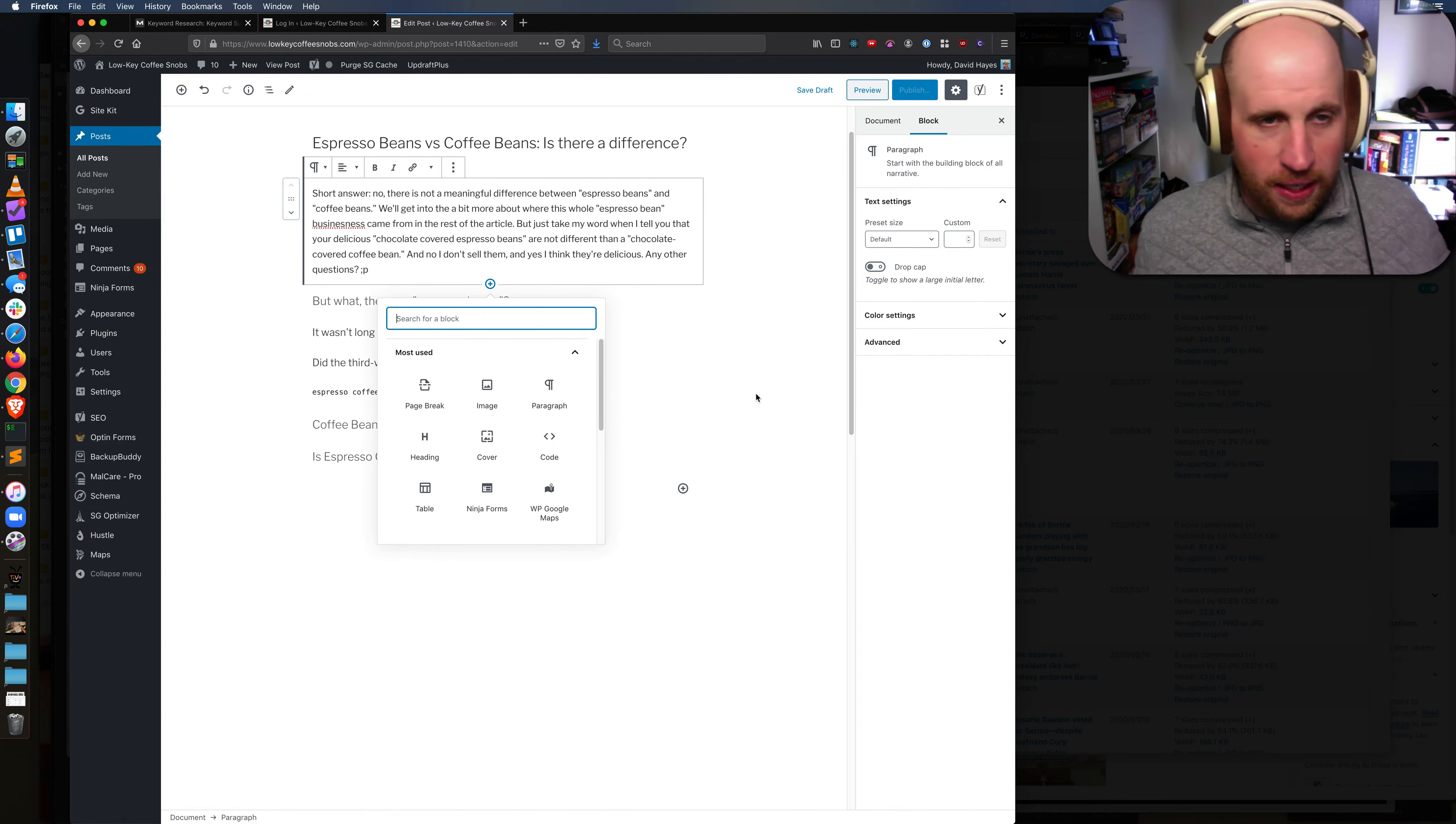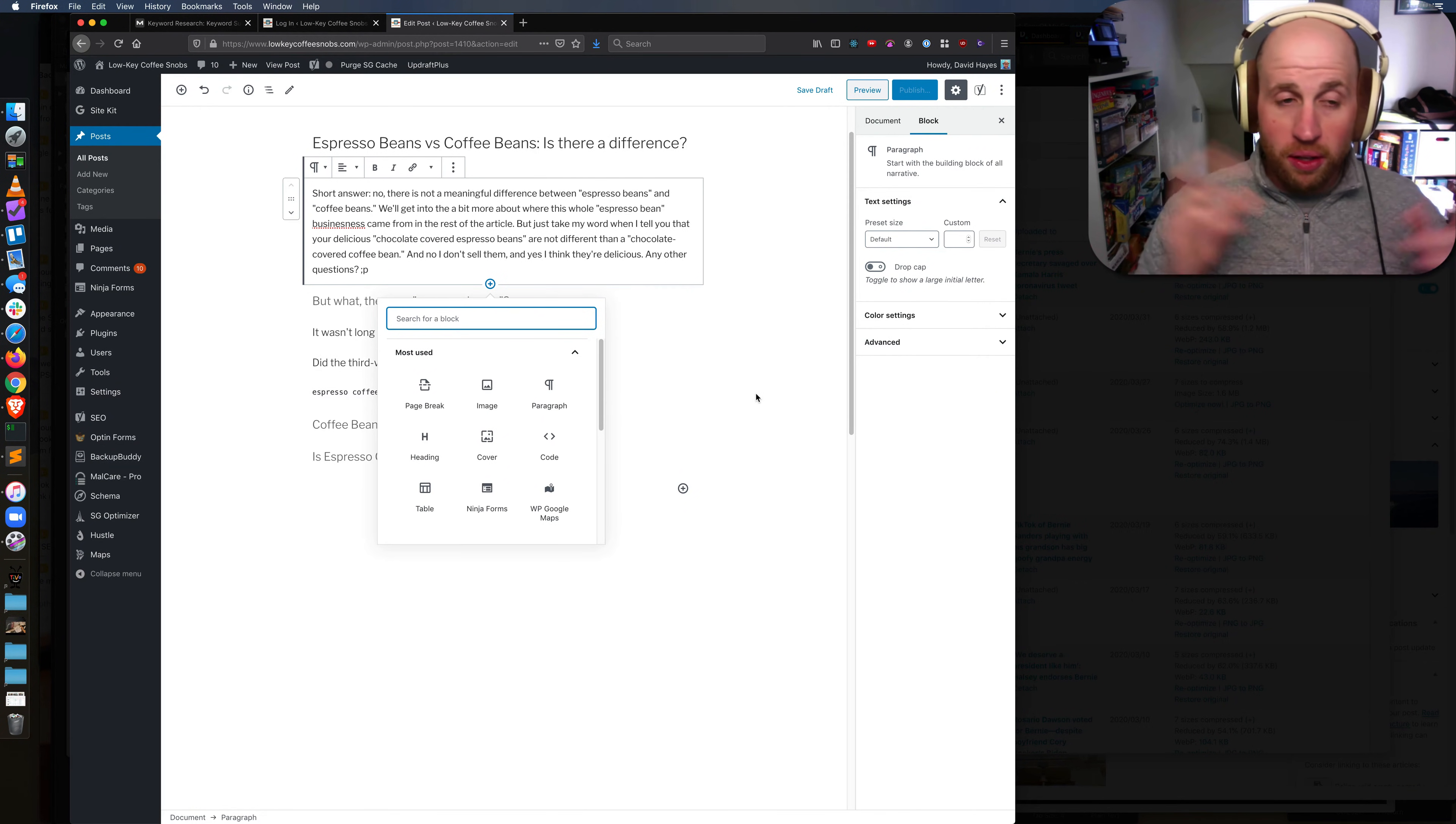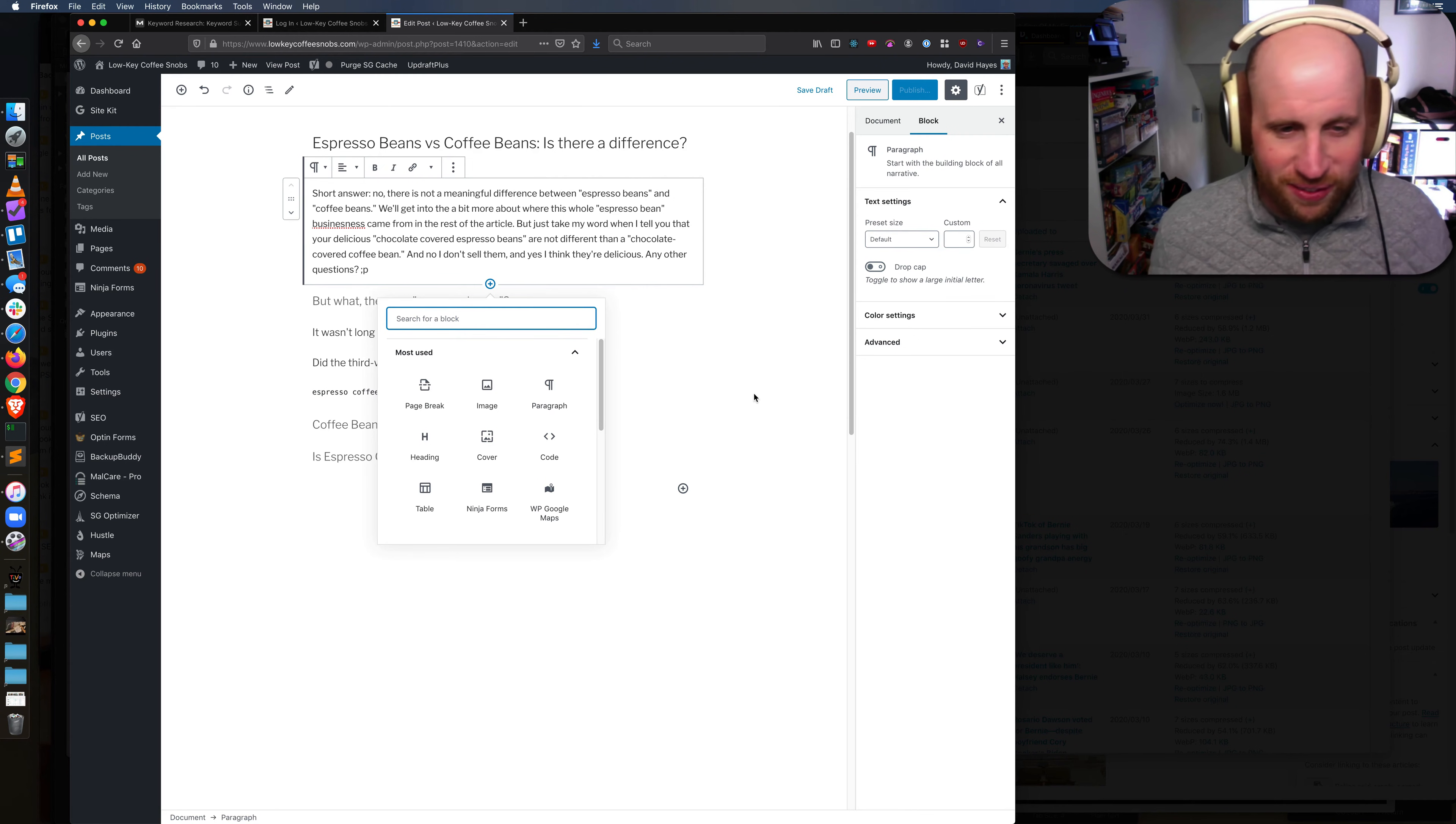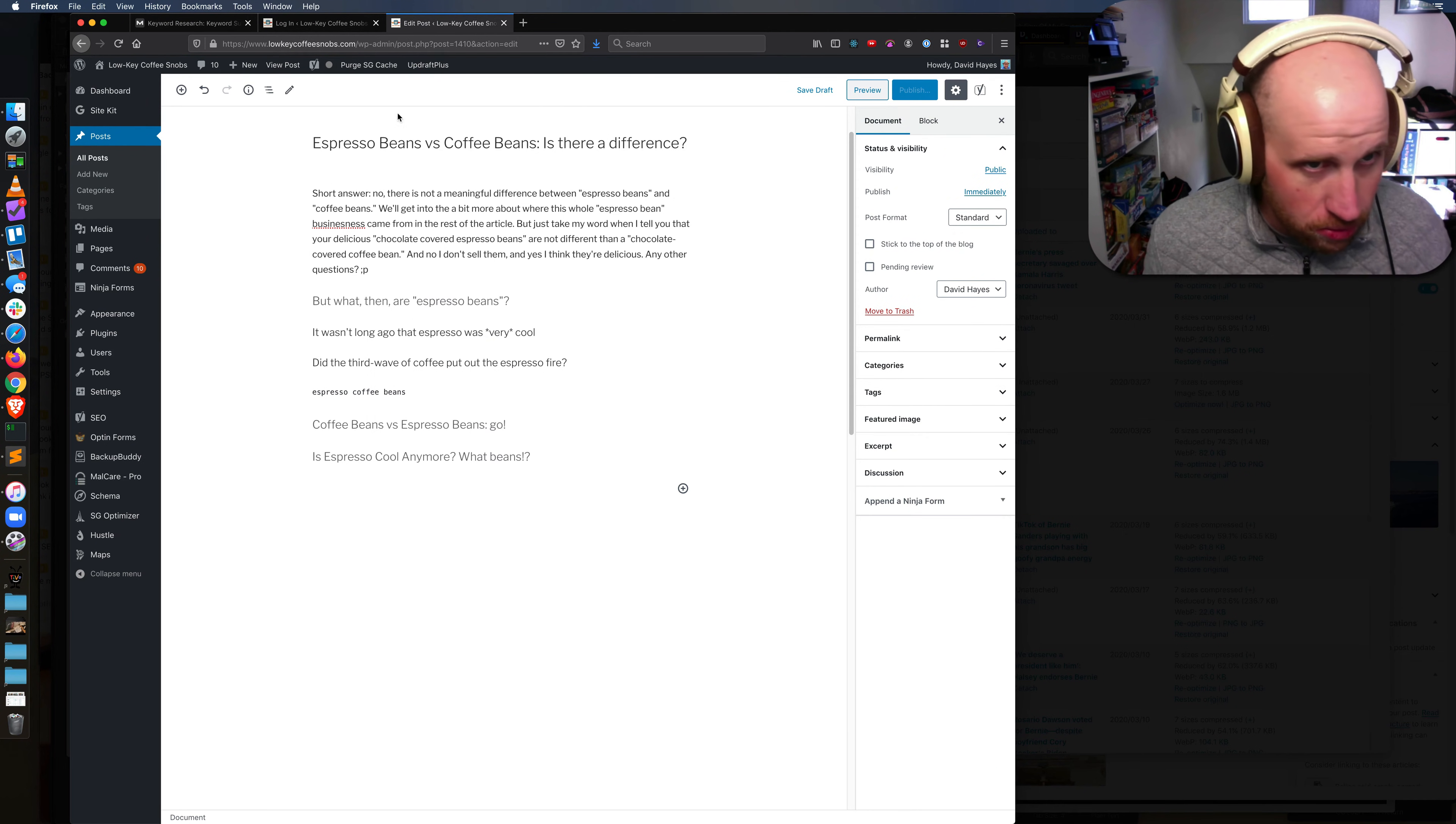Howdy folks. In this video I'm going to explain how to add what we might call a background image or as we'll find out, WordPress calls cover images to a post.